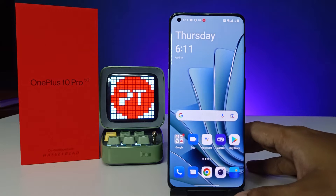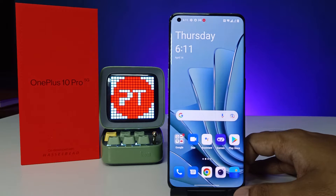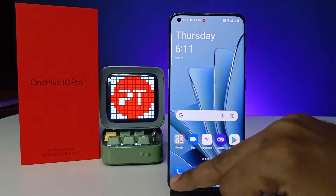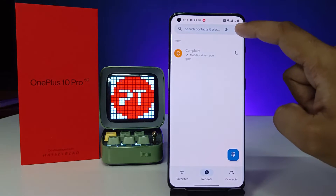Hey guys, welcome back to Phone Tricks. In this video you will learn how to enable automatic call recording in the OnePlus 10 Pro smartphone. Without further ado, let's get started. First of all, open the Phone app, then choose the three buttons located on the right side top.